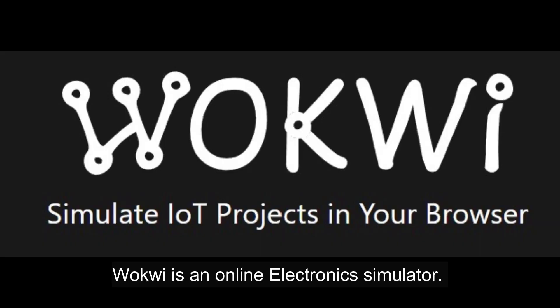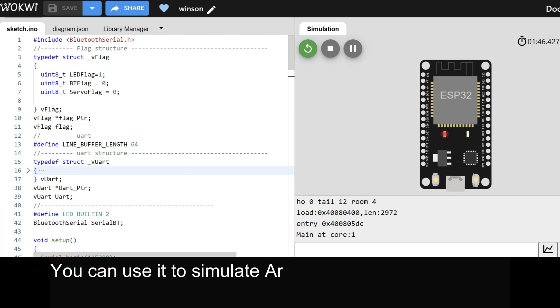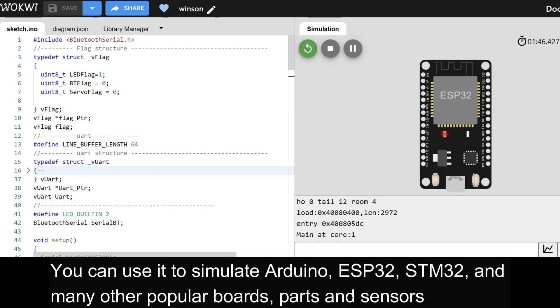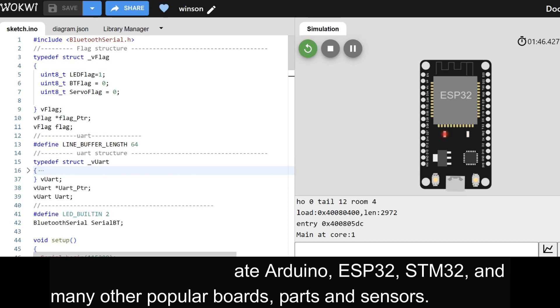WACUI is an online electronics simulator. You can use it to simulate Arduino, ESP32, STM32, and many other popular boards, parts, and sensors.